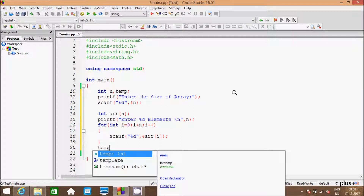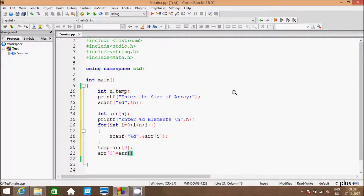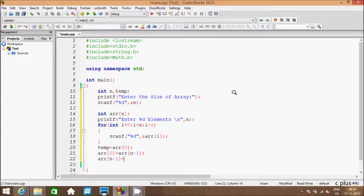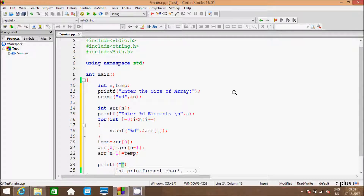Hereafter temp equals arr[0], and arr[0] equals arr[n minus 1]. And hereafter the printf function is going to write, in the output: 'after swapping first and last element'.